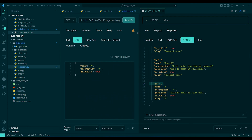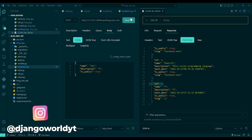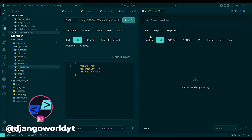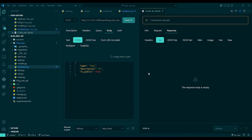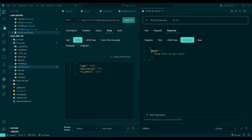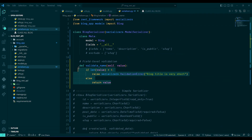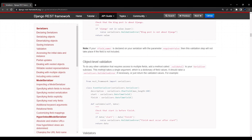In Rapid API I'll make a POST request with a blog title of only three characters. I'll click Send — after starting the server — and you can see I got a validation error saying 'Blog title is very short'. This field-level validation is working perfectly fine.